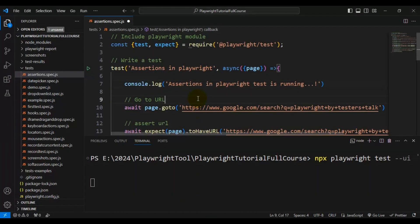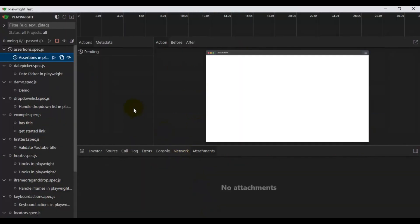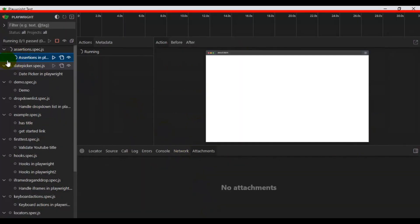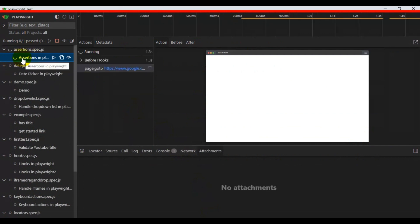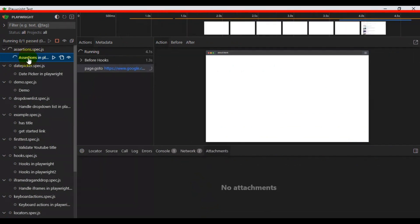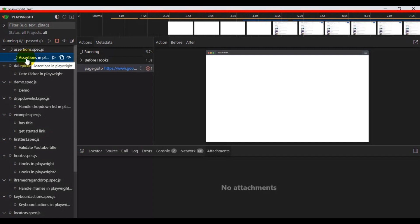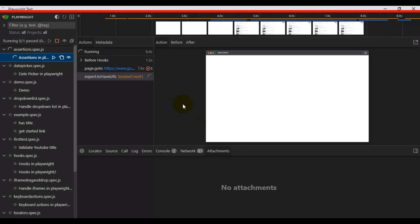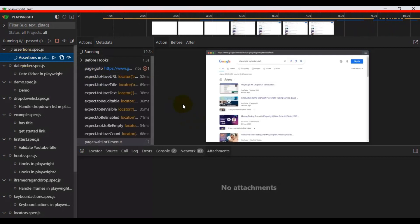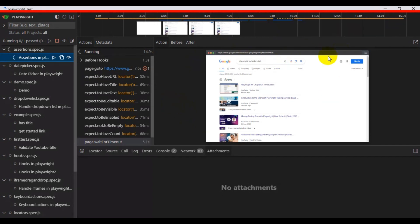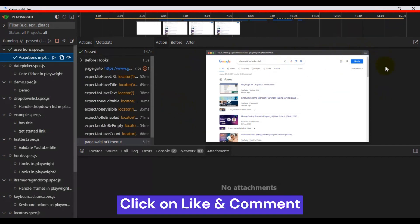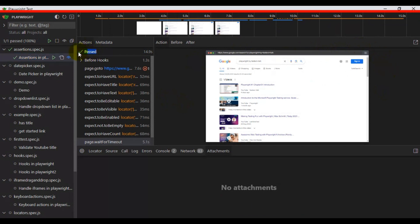If you look at the Playwright test runner, the execution has not started because the file is not saved. Now let me save it. After saving, you can see it is already queued for execution and the execution has started. On the right side, the test is getting executed and passing. This is how you can use watch mode in Playwright.